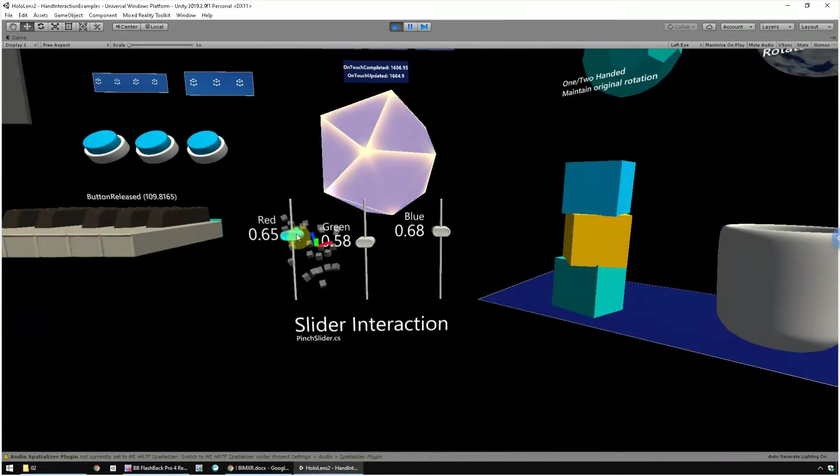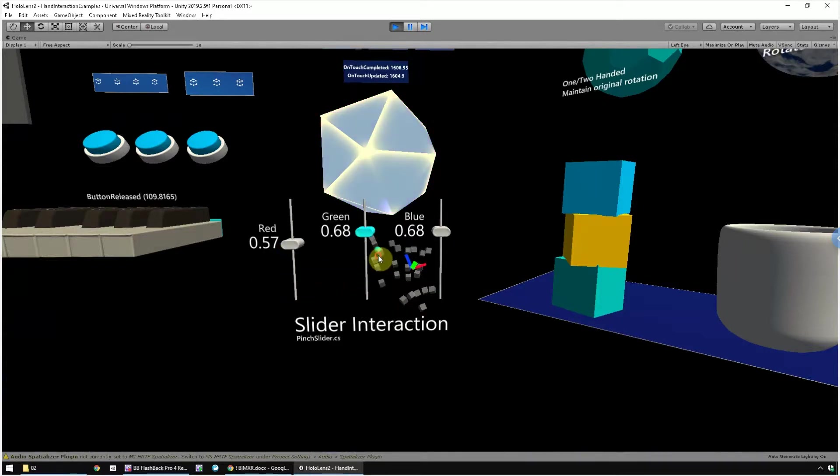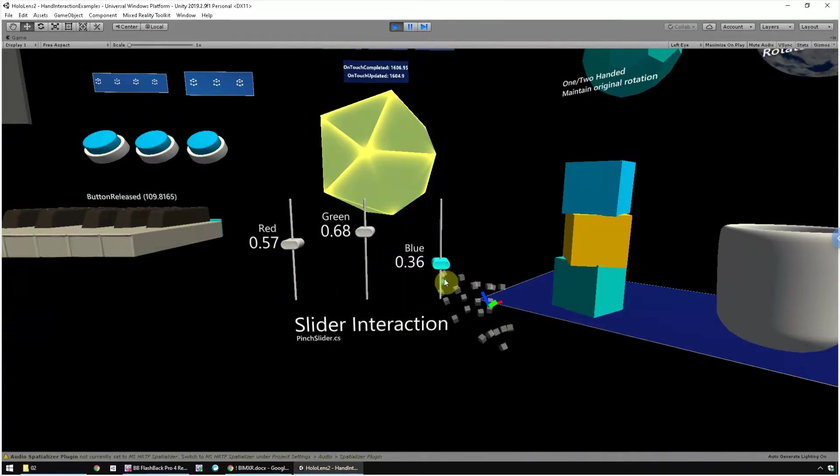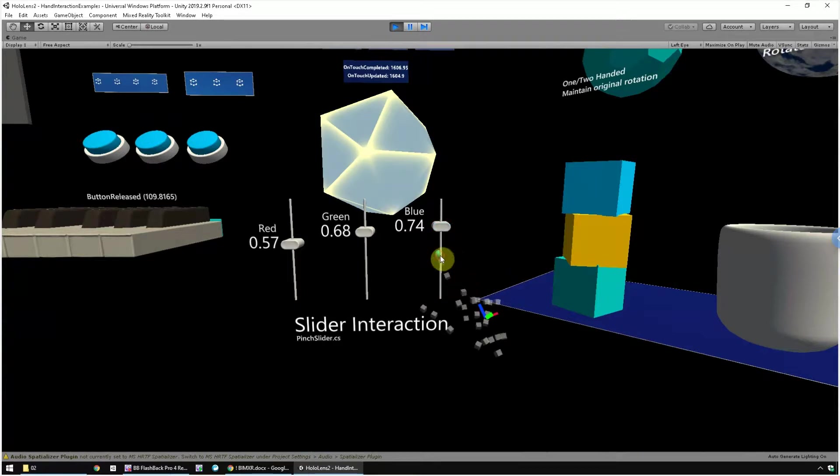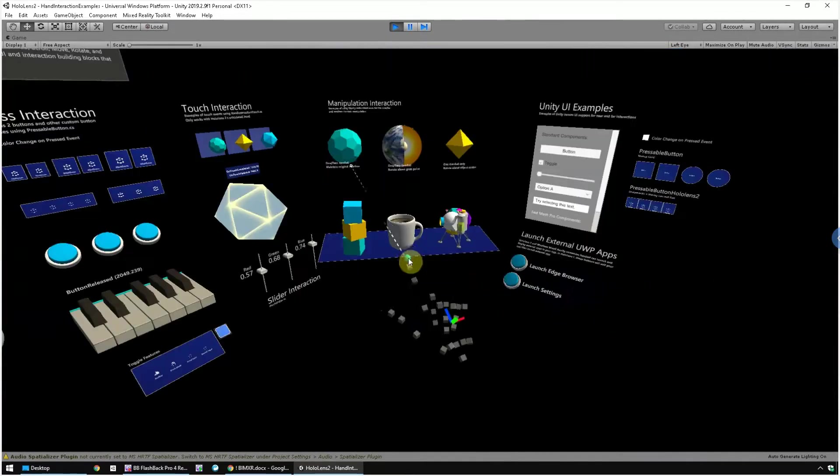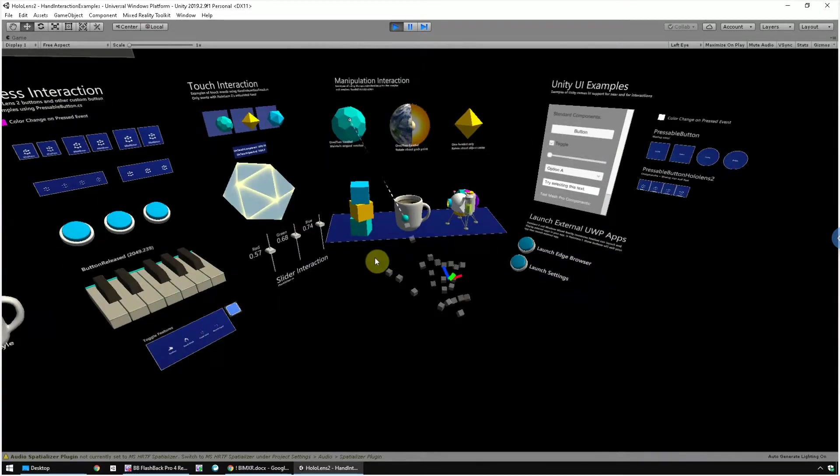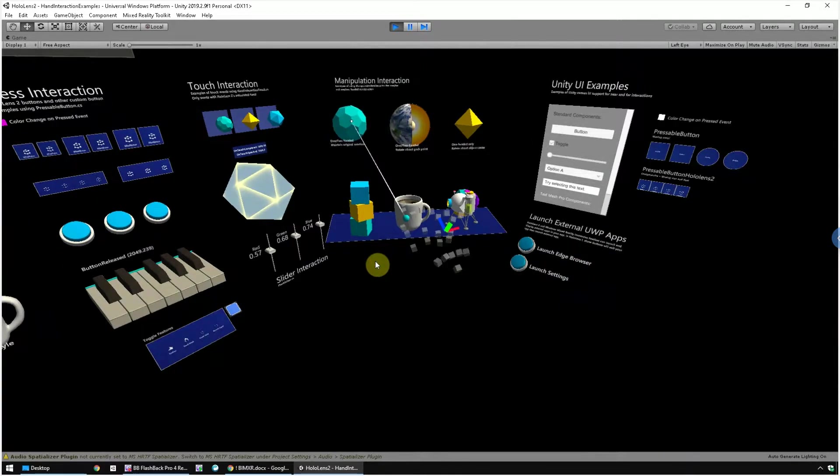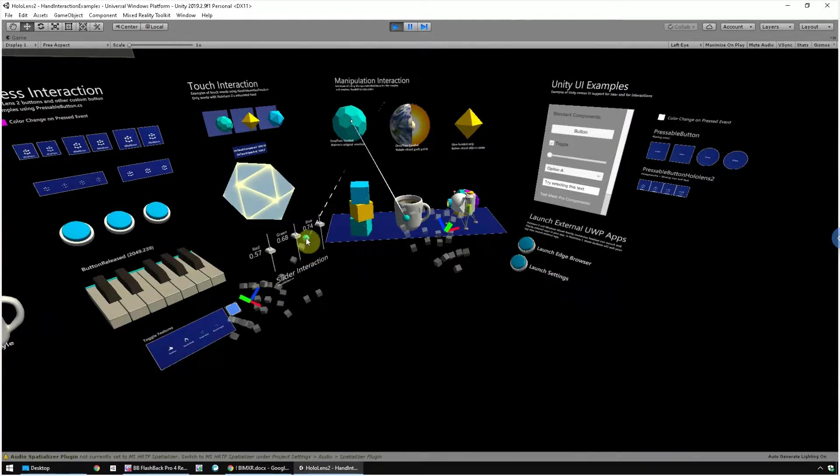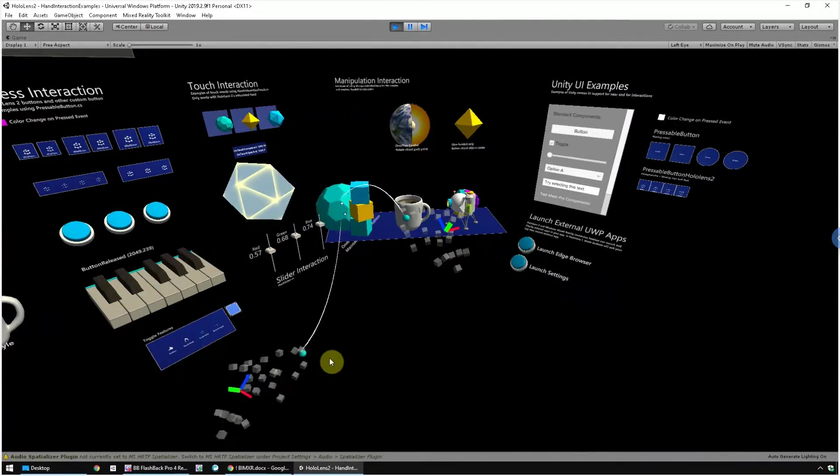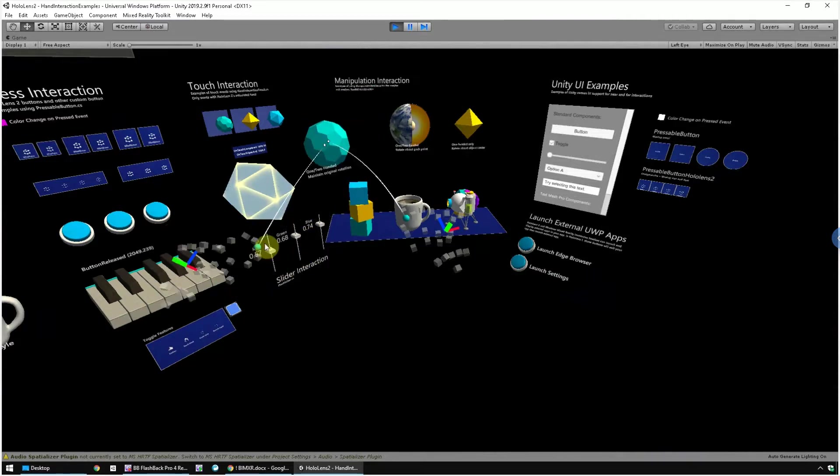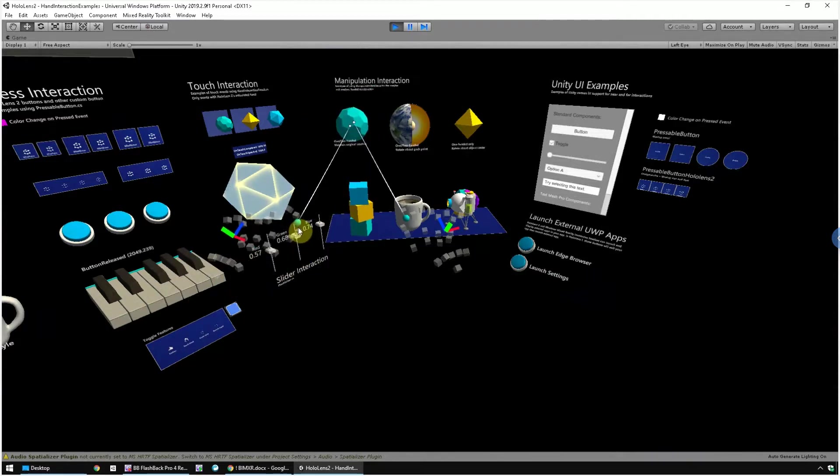This is the slider interaction. You can use the slider to change color. This is the manipulation interaction. You can use one hand to pick up the object and drag it.